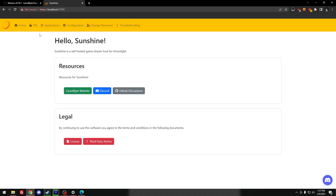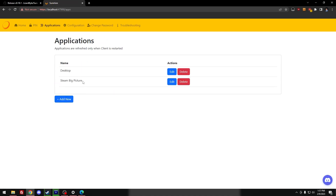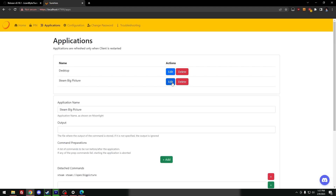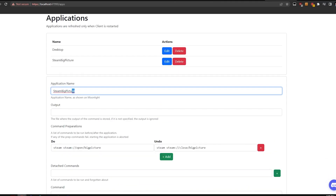We're all in and ready to start streaming with Sunshine — almost. We're going to do a couple more things here. We'll be back at this page later, but first go to the Applications tab. You'll see under there it says 'Steam Big Picture'.